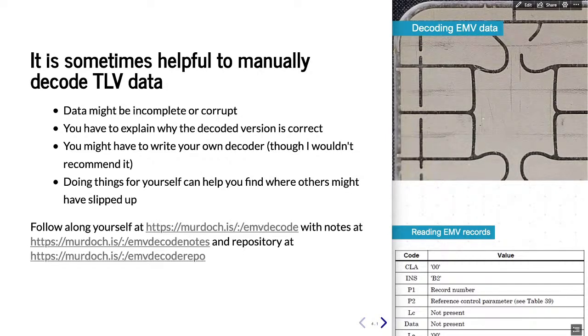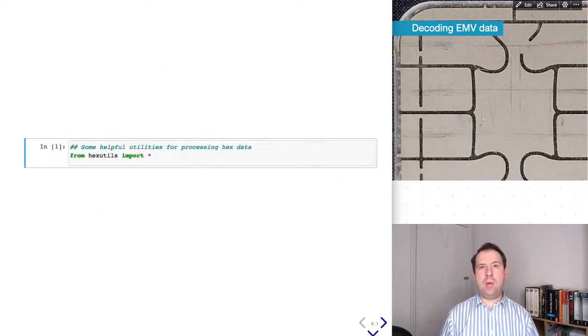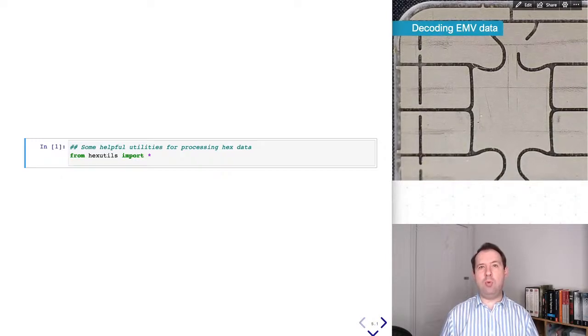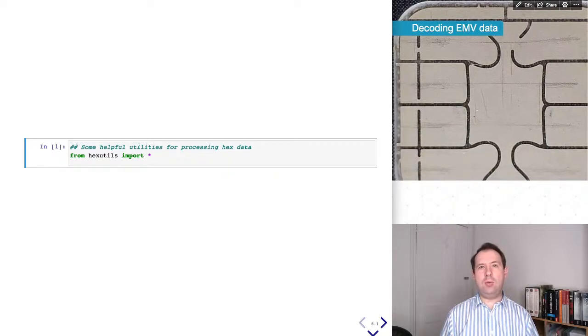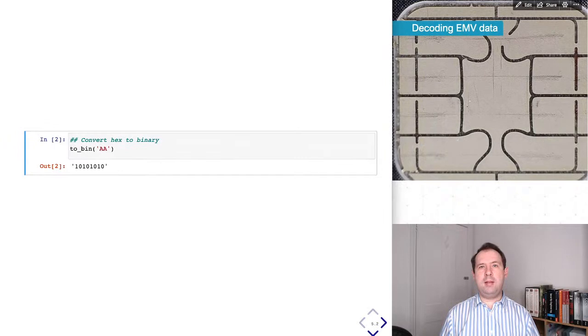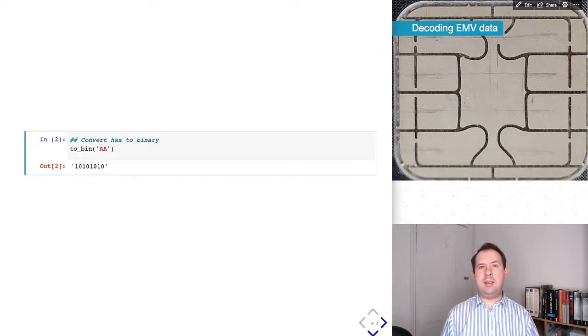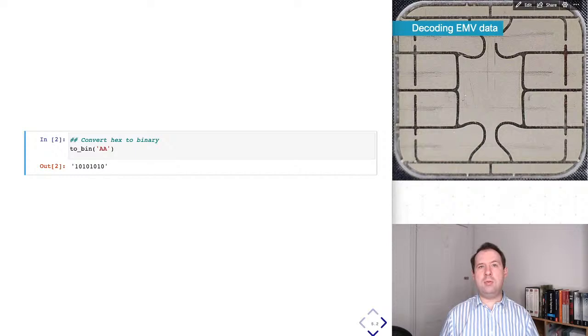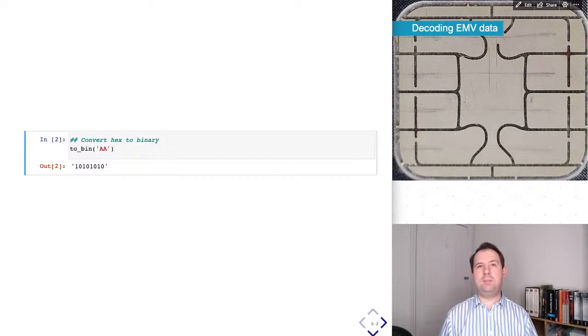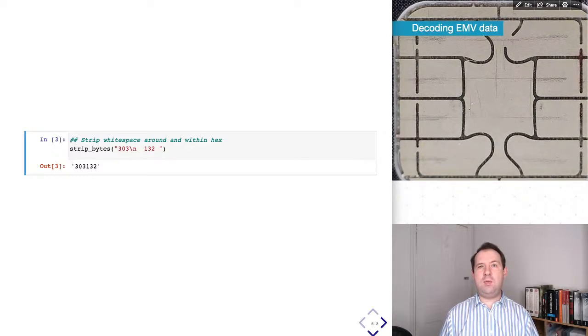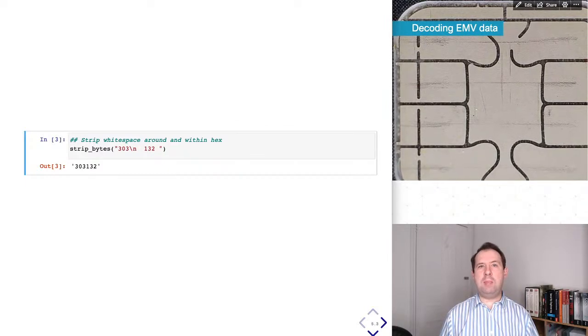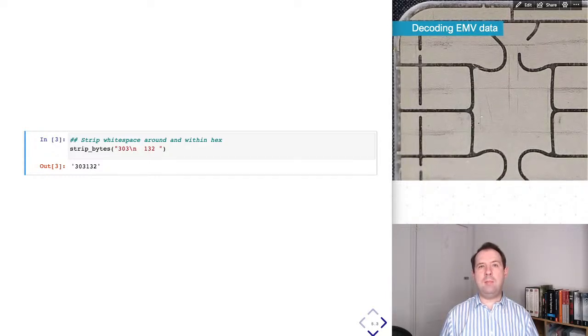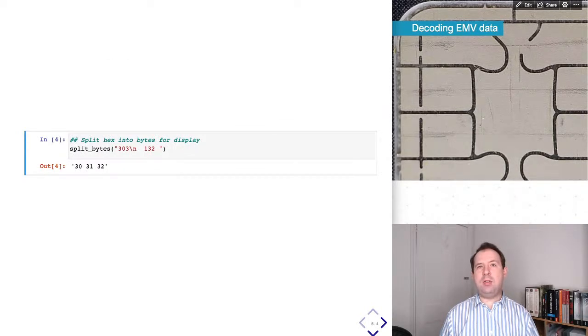In this talk I'll be decoding some TLV data structures. These are represented in hexadecimal, so to help us decode these I've written some simple python functions that allow us to manipulate these strings of hexadecimal characters. These are part of the hexutils package. The first function takes a byte represented as a pair of hexadecimal characters and then converts it to binary. It always converts it to eight bits so it'll handle adding leading zeros if necessary. Sometimes these strings will have spaces around them that's very nice for formatting but can complicate decoding, so the function strip bytes removes any white space before, after and within the hexadecimal string.